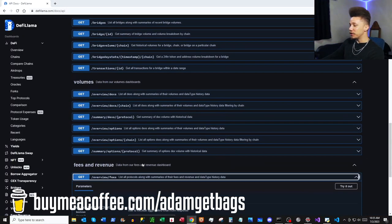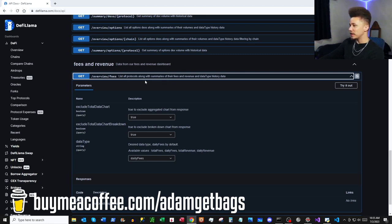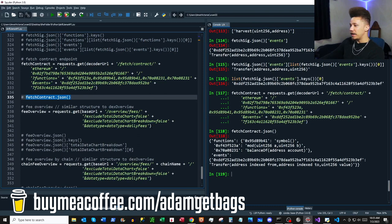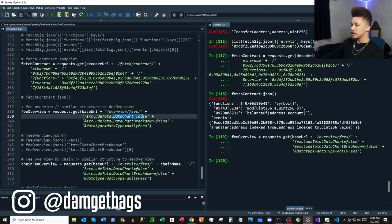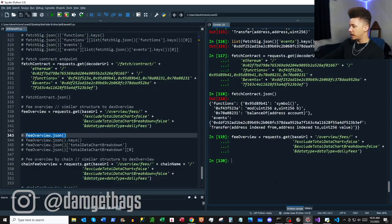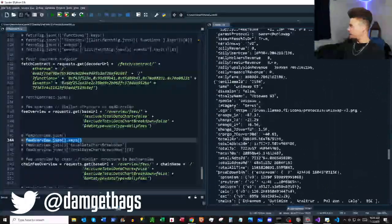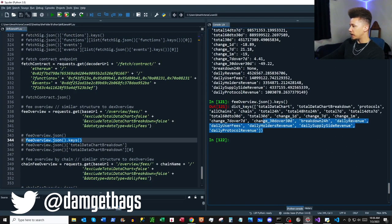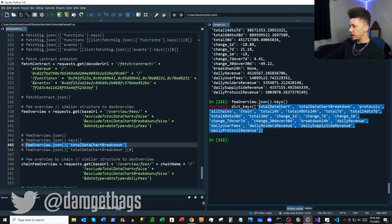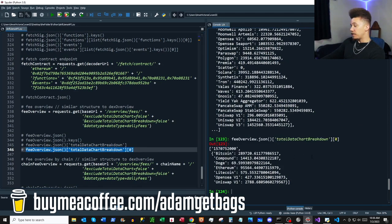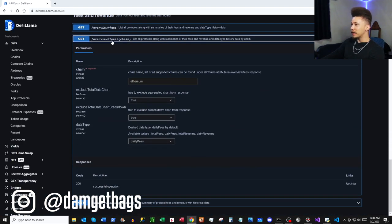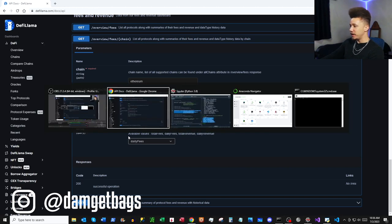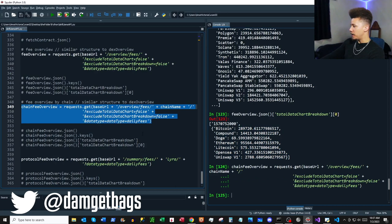Last but not least we've got fees and revenue. First: `/overview/fees` — a list of protocols and summary of their fees, revenue, and other data. This endpoint uses the base URL from the beginning of the video. I set the exclude parameters to false to get all data back. Looking at the keys, they're familiar. Going to `totalDataChartBreakdown` and the first item we see time series information with protocol data in a nested dictionary.